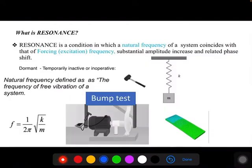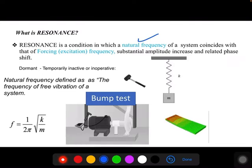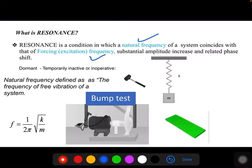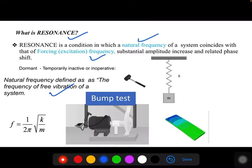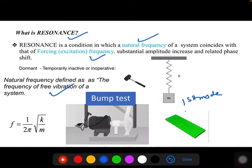Before going to the examples, I will briefly cover resonance once again. When the natural frequency matches with the forcing frequency, there will be an increase in amplitude of the vibration — that condition is called resonance. What is natural frequency? It is the frequency of free vibration of a system. If you consider any component, it has multiple natural frequencies: first mode, second mode of natural frequency, third mode of natural frequency, and so on.